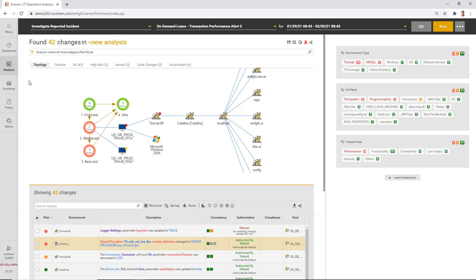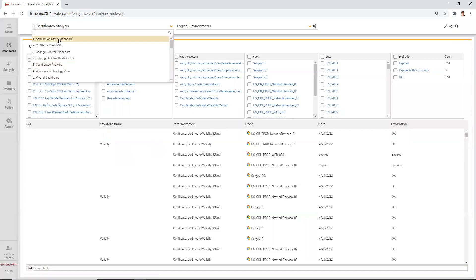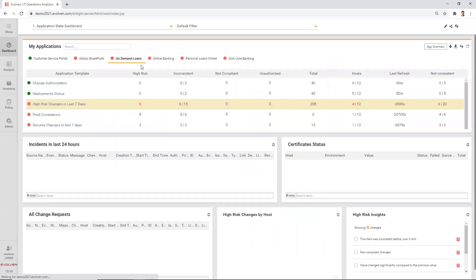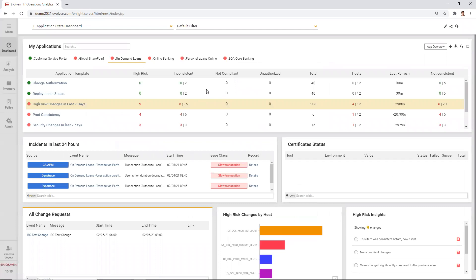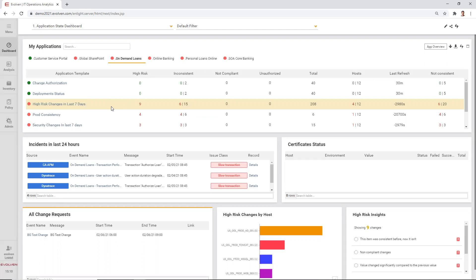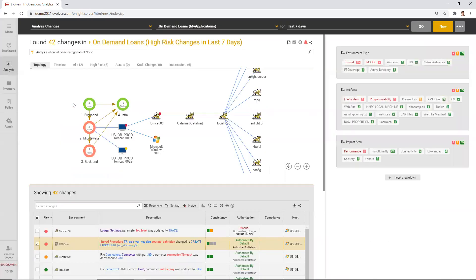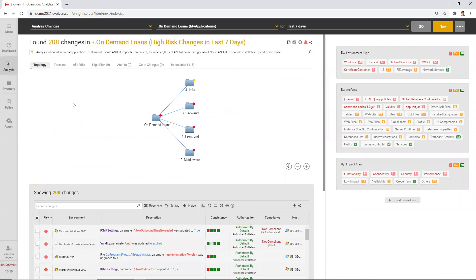Evolvent also has a proactive side where it assesses the risk of the changes. And you can see in the following Evolvent dashboard, which could be exported into AppDynamics as well, that Evolvent sees the same applications and reports risky changes that maybe didn't cause a performance or availability issue yet, but Evolvent identified them as changes that have a potential, that have a high likelihood of causing such an issue.